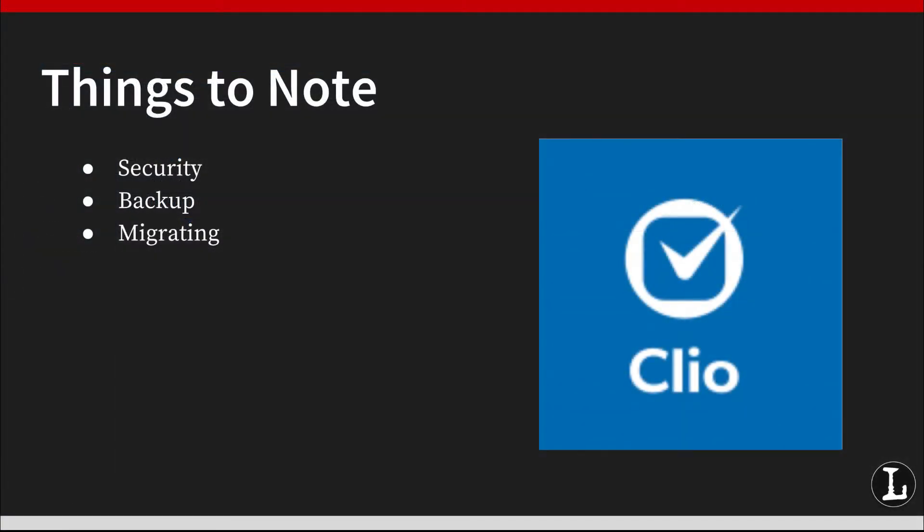If you already use law practice management software, Clio will help you migrate your data from your old software. Of course, the quality of the migration depends as much on the source as the destination. When you contact Clio's account migration team, they will give you a good idea of what sort of results you can expect.